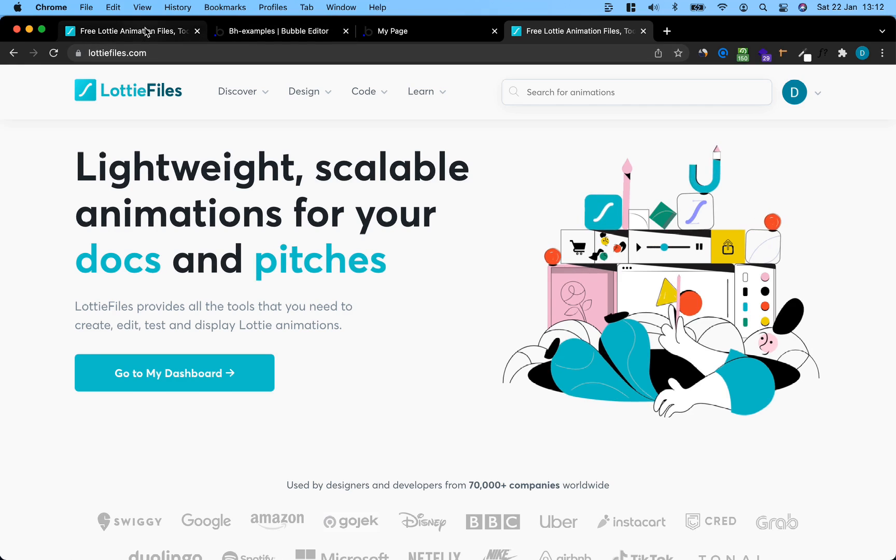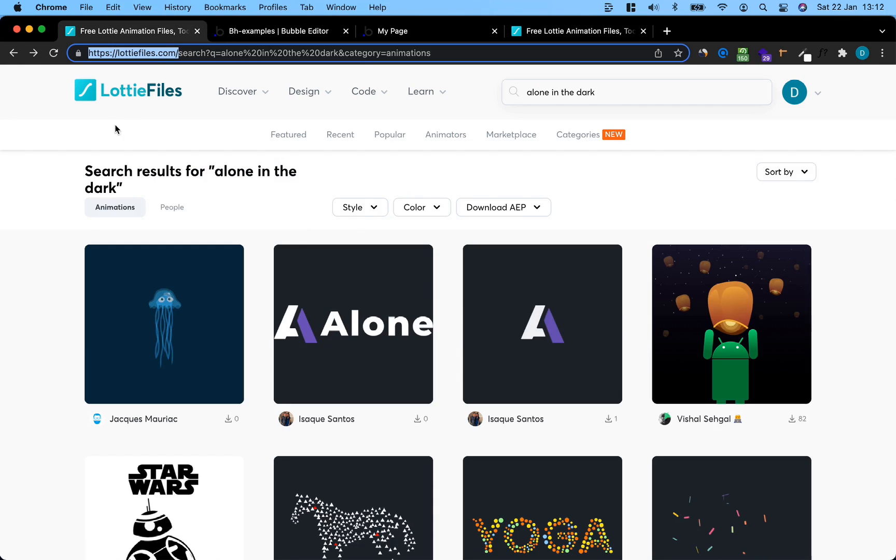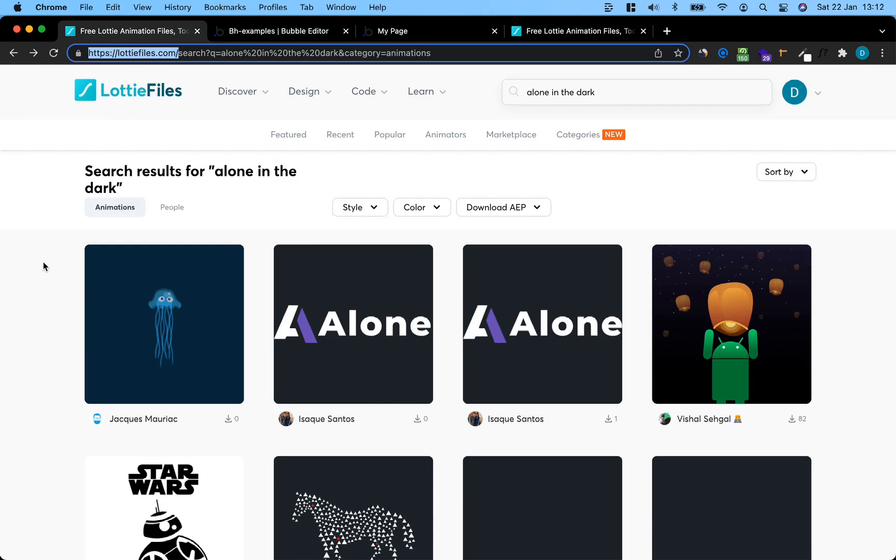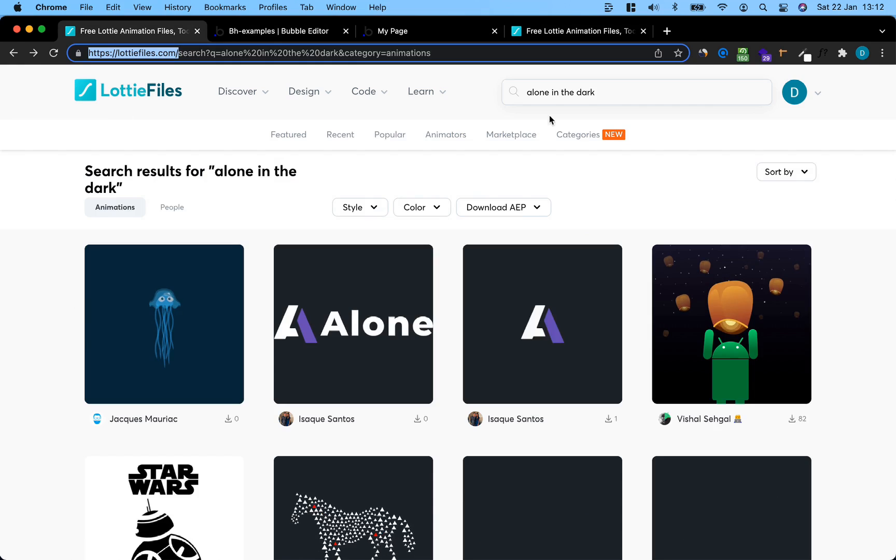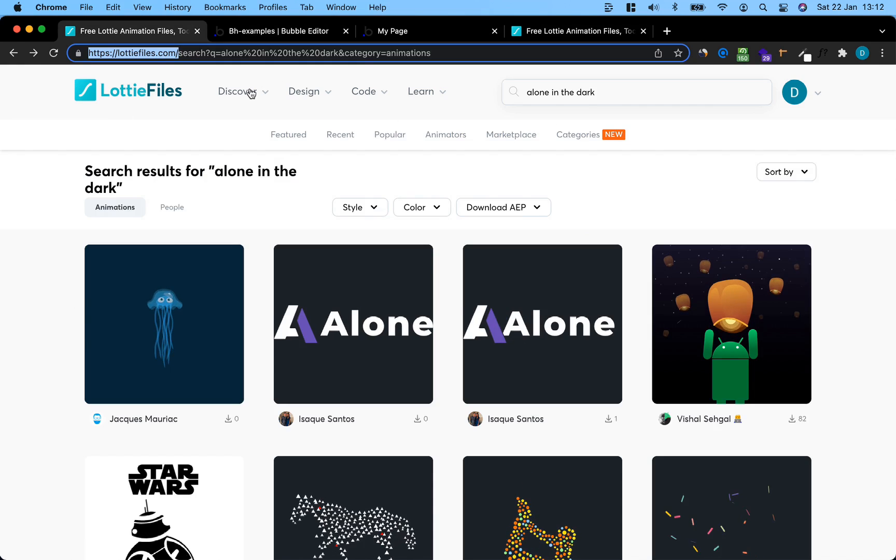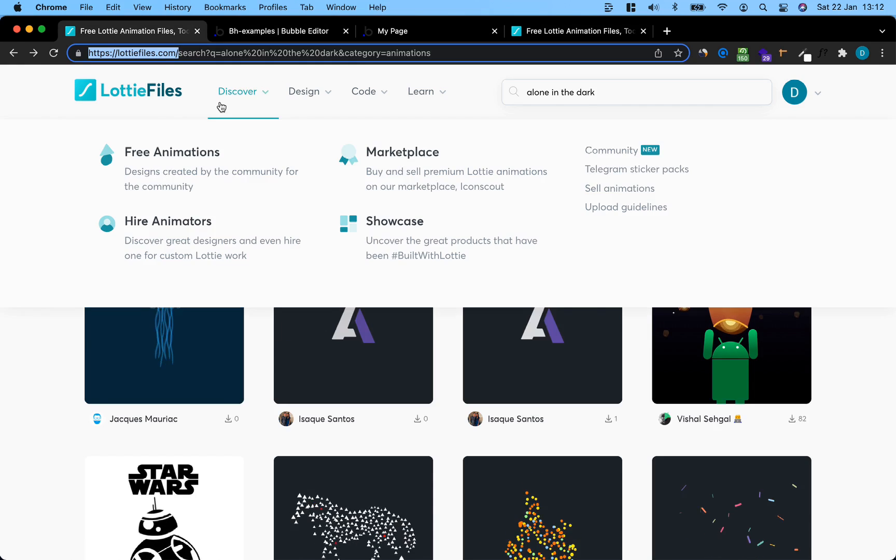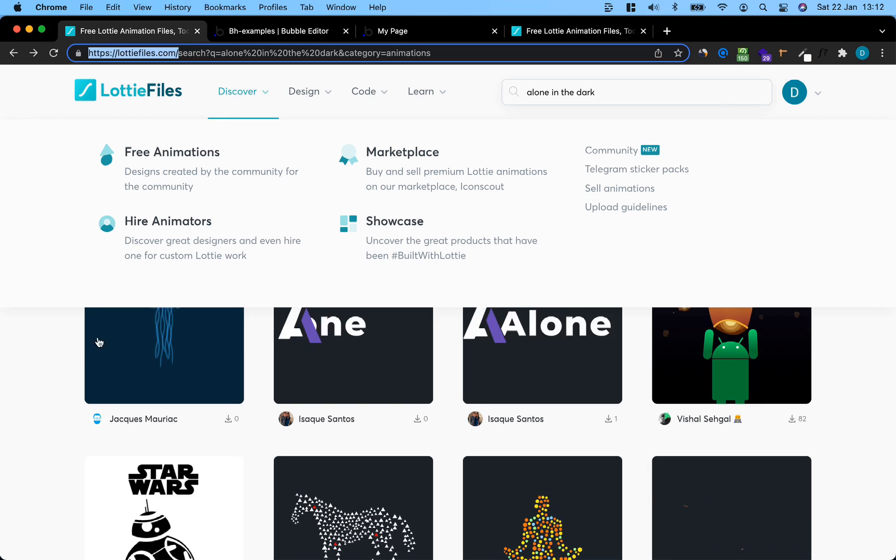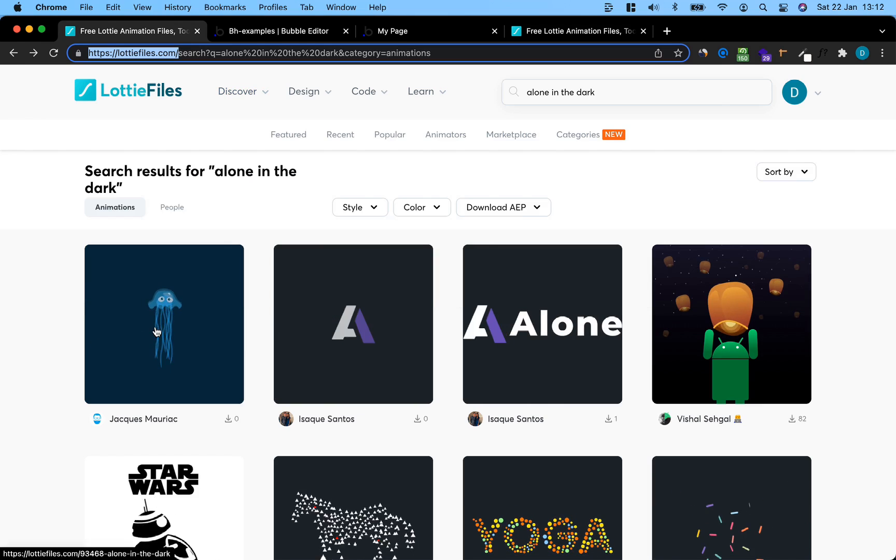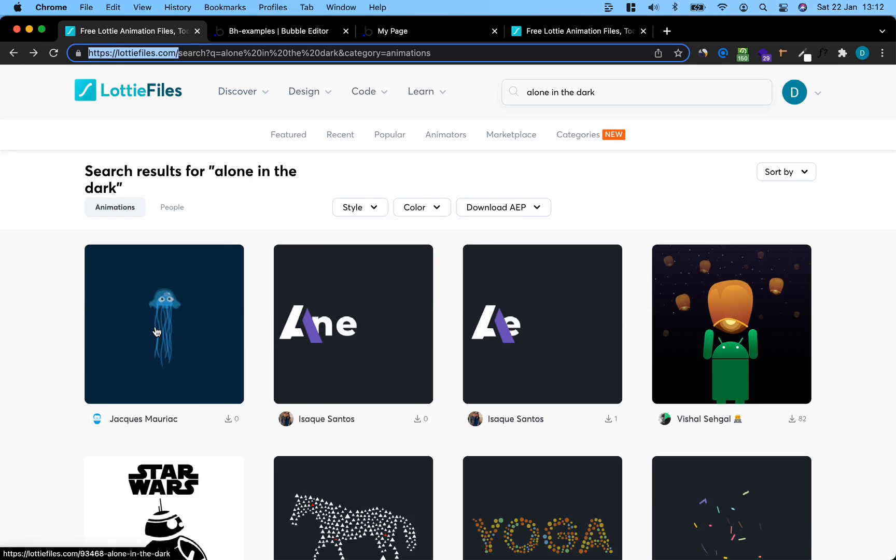The first thing you need to do is head over to LottieFiles.com and create an account and then search for free animations. You can also just use the discover panel and see what's currently popular. I'm just going to go with this little jellyfish here.